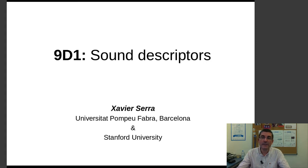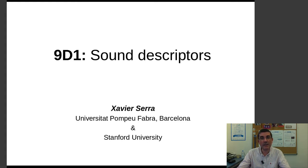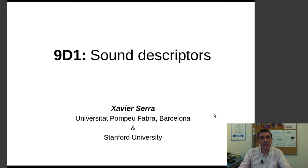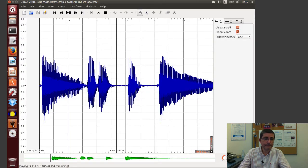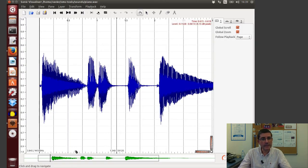So now in this demonstration class I want to exemplify the extractions of these features using some existing software, in this case Sonic Visualizer. So let's go to Sonic Visualizer. I have already opened this piano sound that we know quite well.